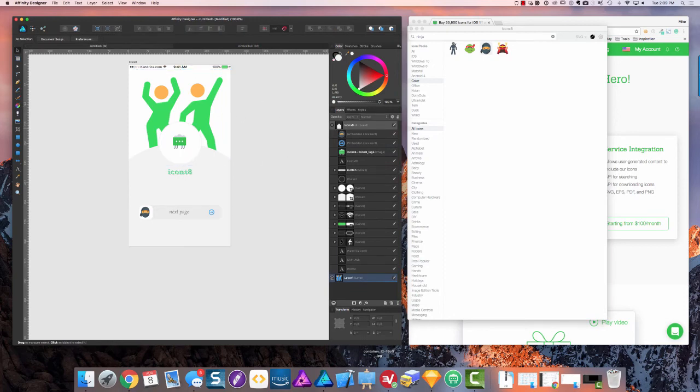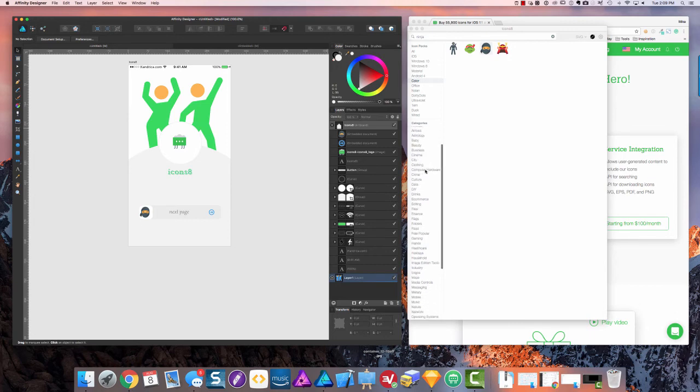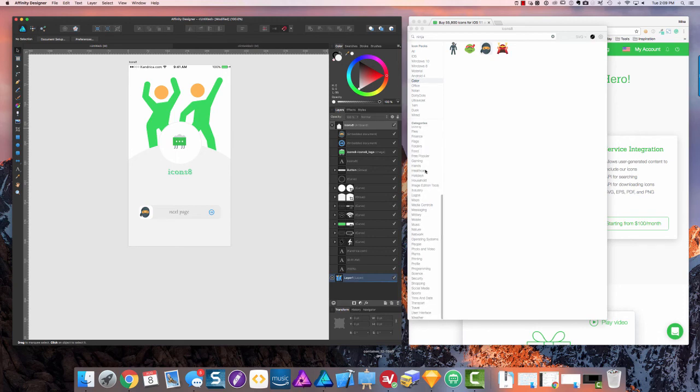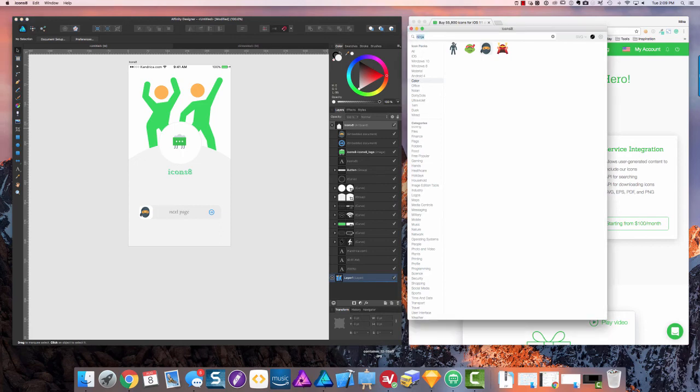So just to go over some of the icons, you have a lot of categories down here in the bottom left, and it makes it very easy to pick out the one icon that you need, or you can search for it in this box up here.